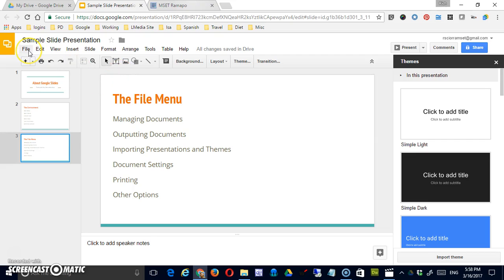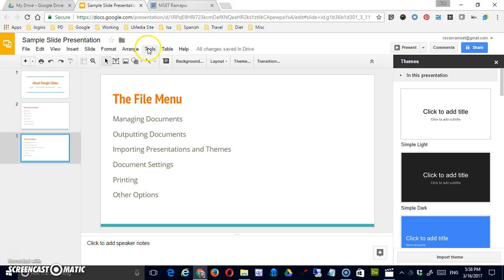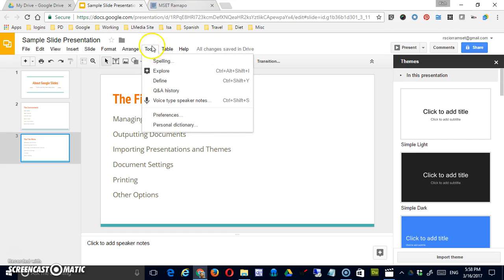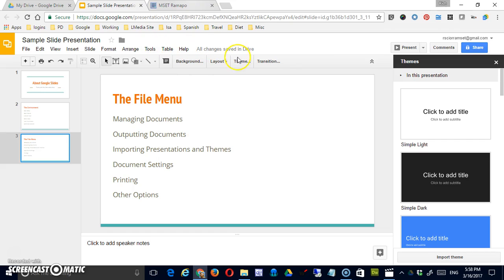We do have main menu items such as File, Edit, View, Insert, Slide Options, Format, Arrange, Tools, Table, and Help. But clicking them exposes the options in a drop-down menu but does not change the main toolbar.